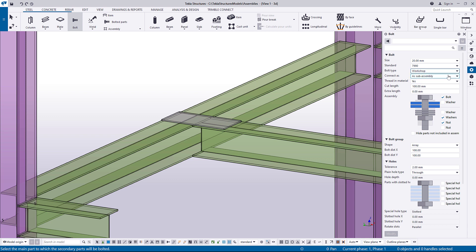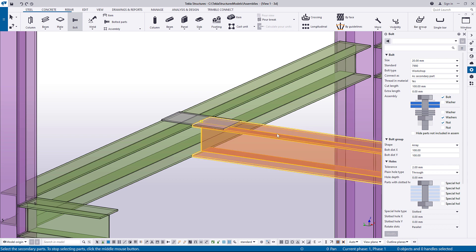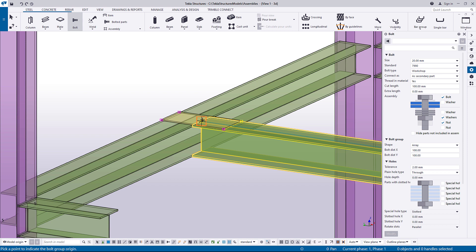You can either create the connection as a secondary part or as a sub-assembly. Let's create a basic assembly and add the parts as secondary parts. Click the main part and then the secondary part. After selecting the secondary part, click the middle mouse button to finish the selection. And then, pick two points to indicate the origin and direction of the Bolt group.